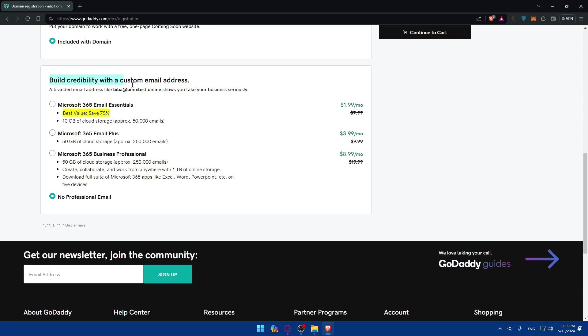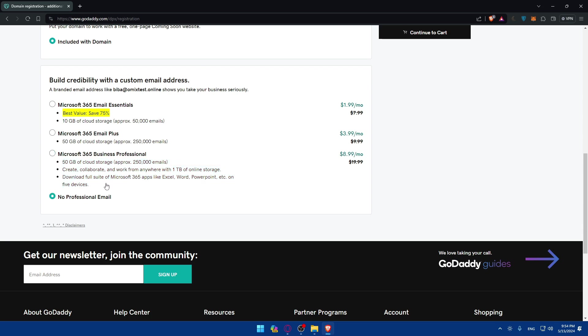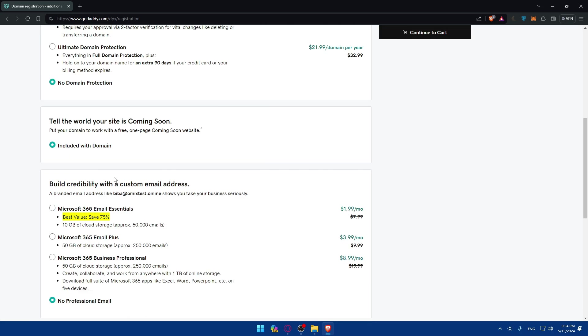If you want to buy some credibility with a custom email address on Microsoft 365, you will have to pay $2 per month instead of $8. As you can see you will get 10 gigabytes of cloud storage. Or if you want the plus, you'll have to pay $4 per month. Or if you want business profile or professional, you'll have to pay $9 per month. If you want no professional email, just choose that. Then click on continue to cart.